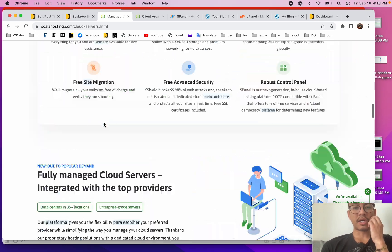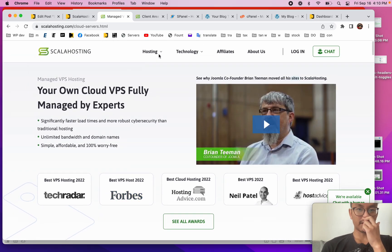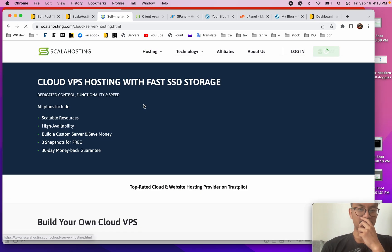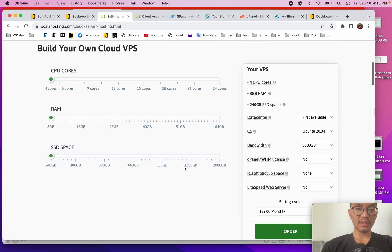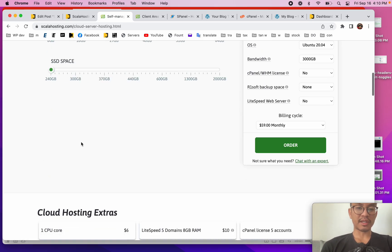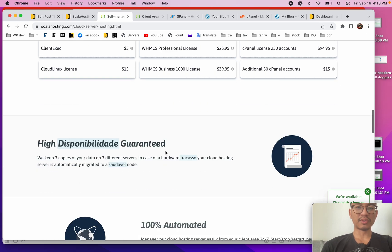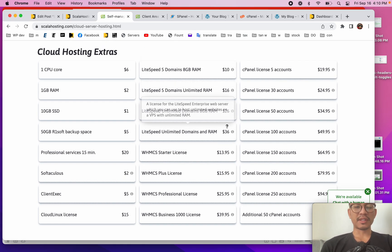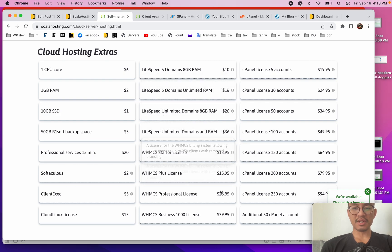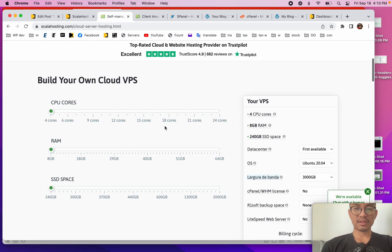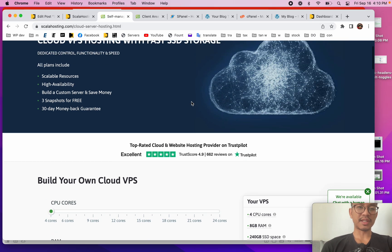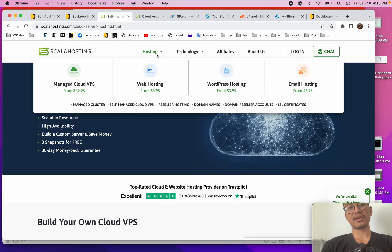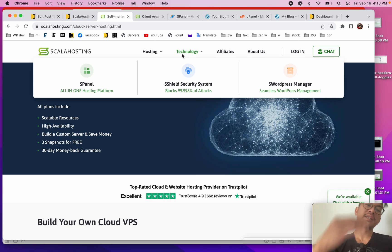For these features, you can choose a managed server or you can choose a self-managed server. So that's your own server and you manage it yourself. Obviously costs and options will be different. You just decide what you want and choose it - your data center location, size of the drive, etc. Now let's talk about what actually makes ScalaHosting unique.